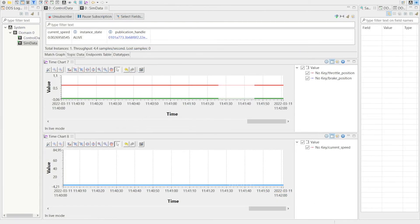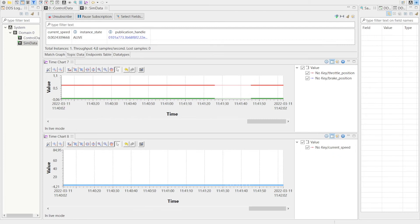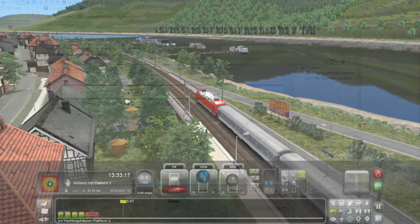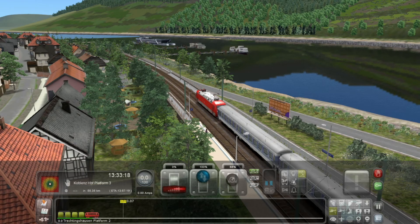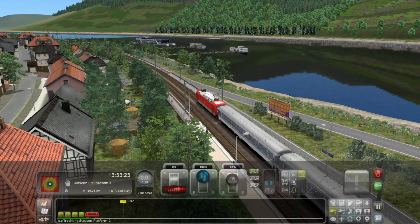Similarly, we can subscribe to these data topics with Admin Console. Now let's go back to Train Simulator and enjoy the picturesque landscape of the Rhine Gorge. We are about to leave the station.